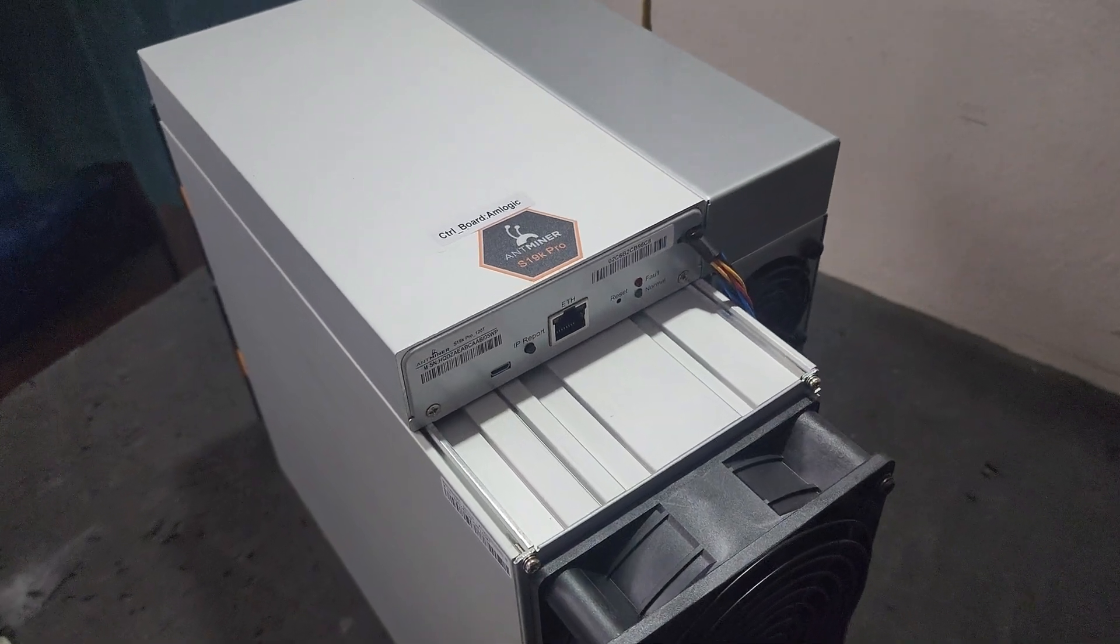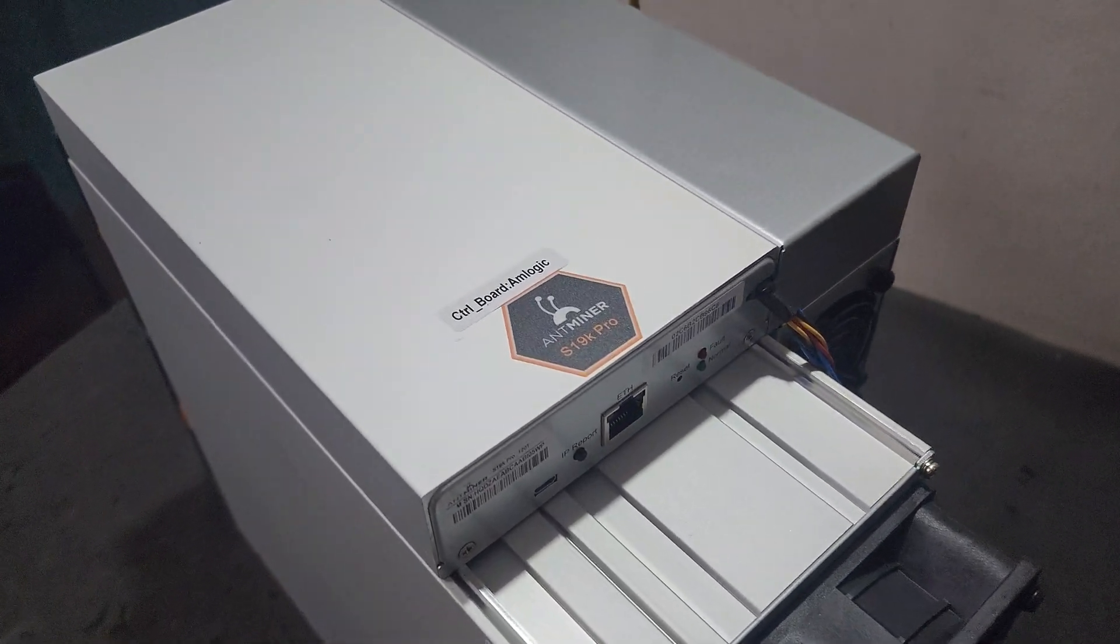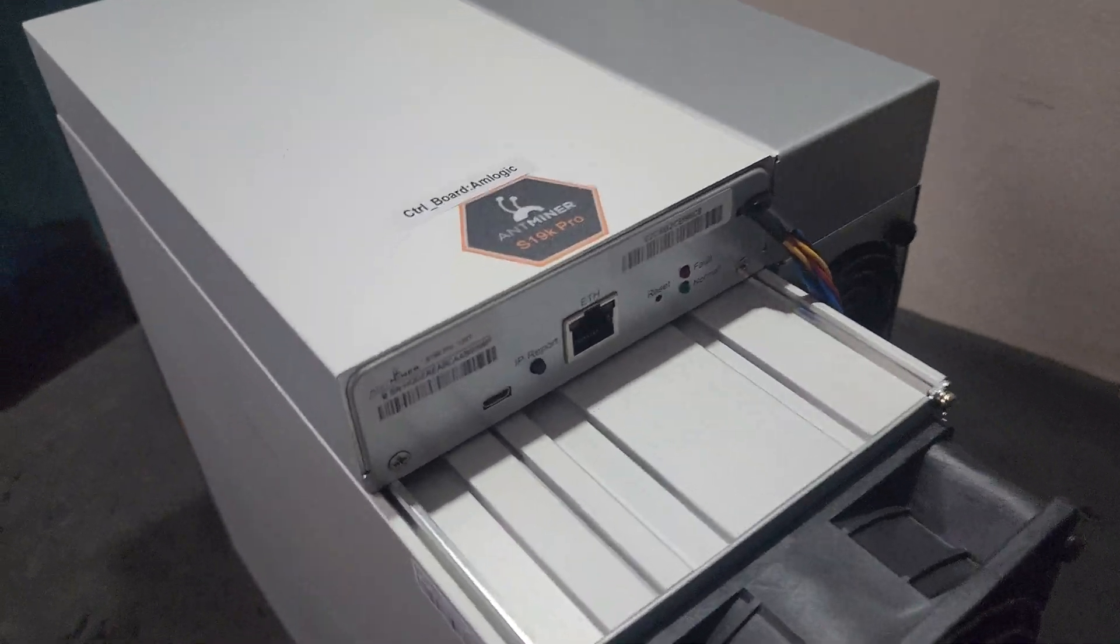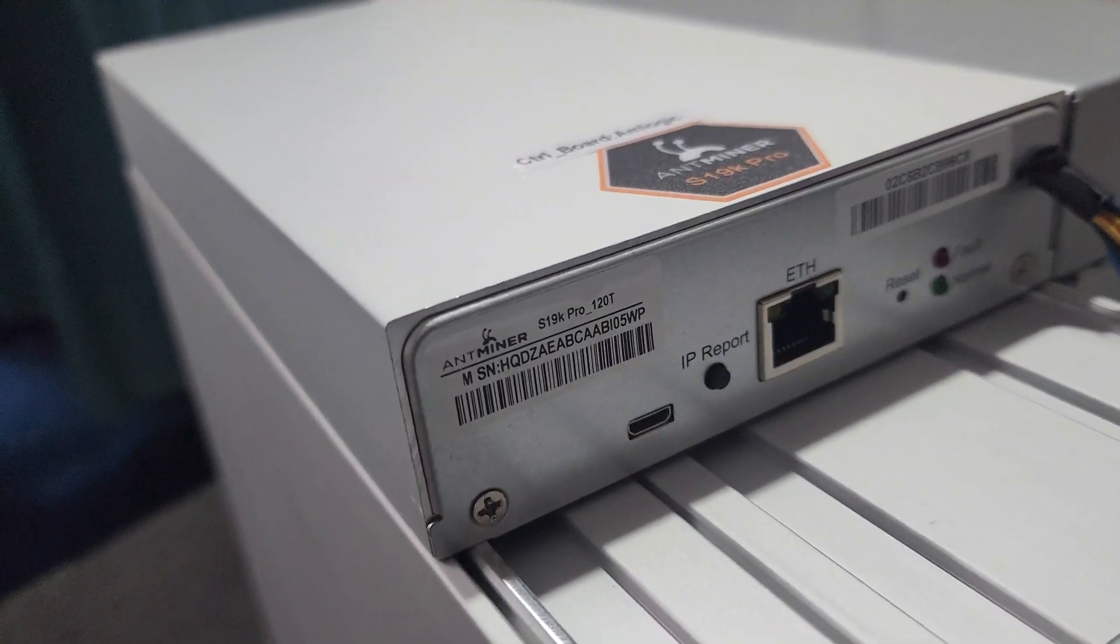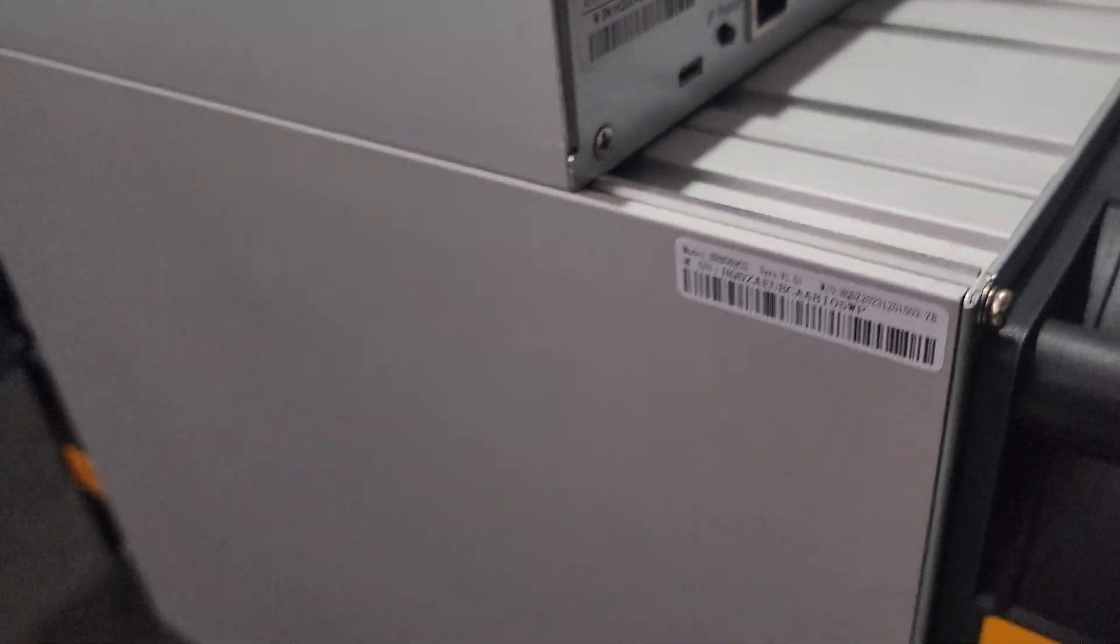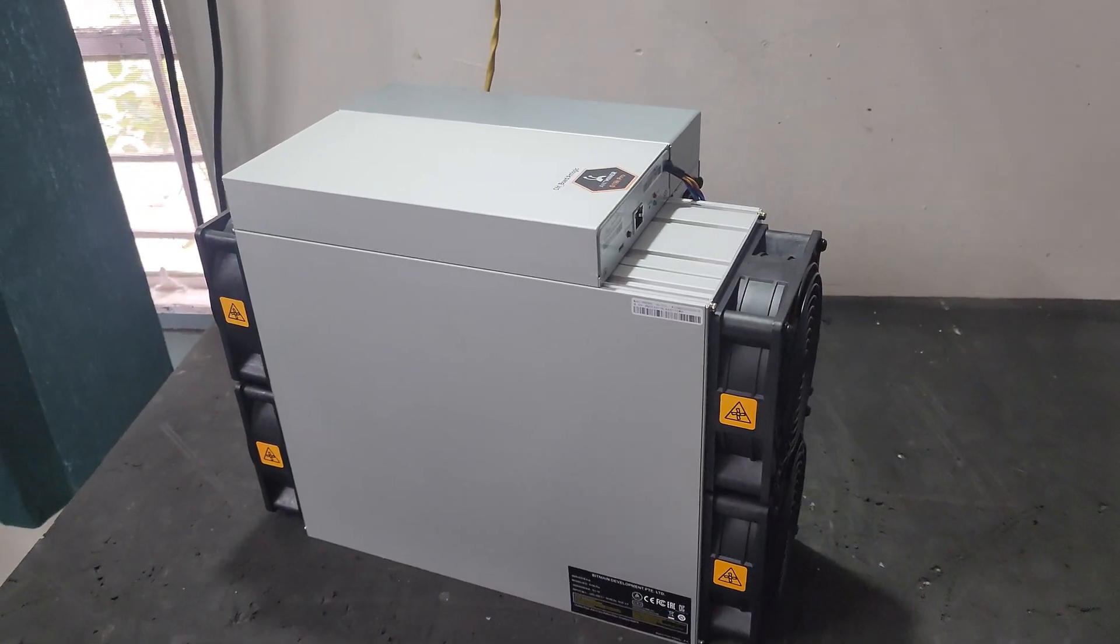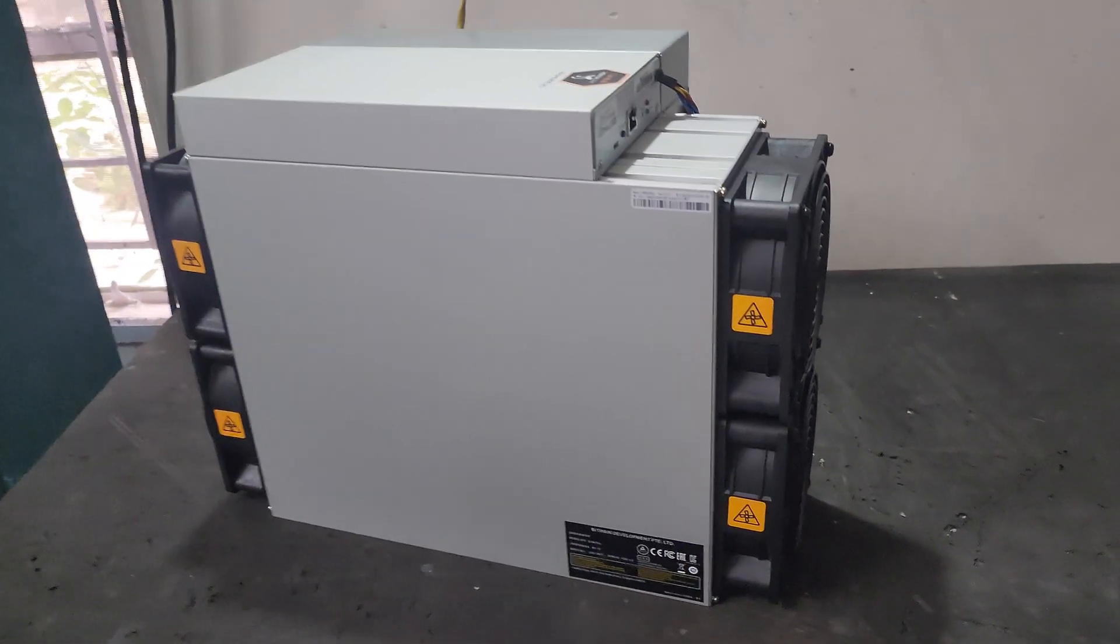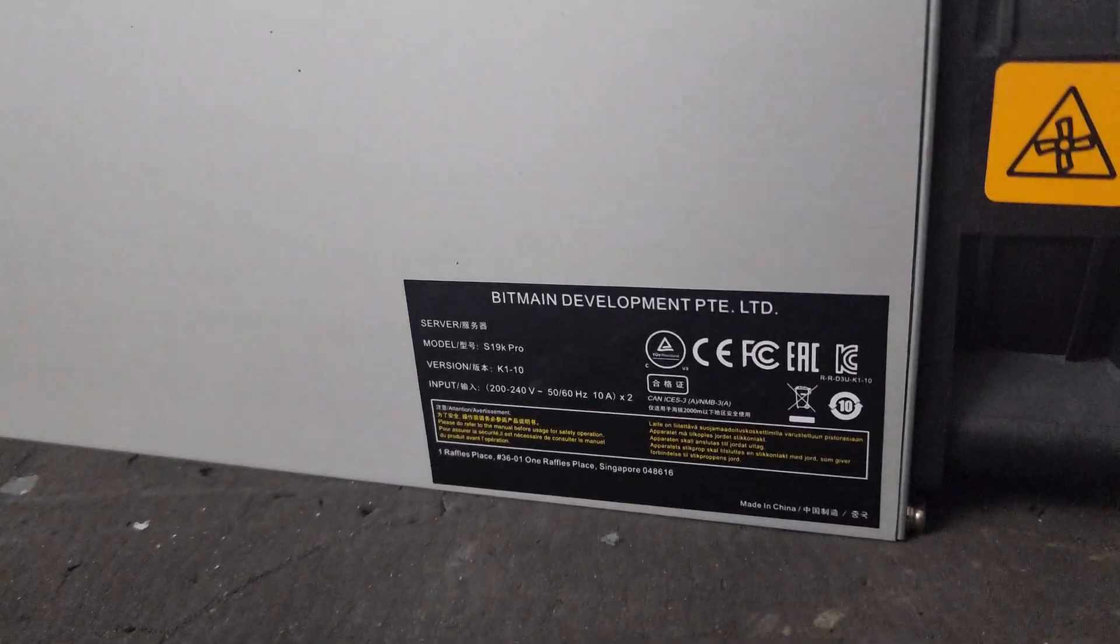Hello guys, welcome to Vikrantek. Today we have a new machine by the name of Antminer S19K Pro. This miner works on a hash rate of 120 terahash on SHA-256 algorithm and can mine Bitcoin, Bitcoin Cash, Litecoin Cash, and all other cryptocurrencies which work on SHA-256 algorithm.